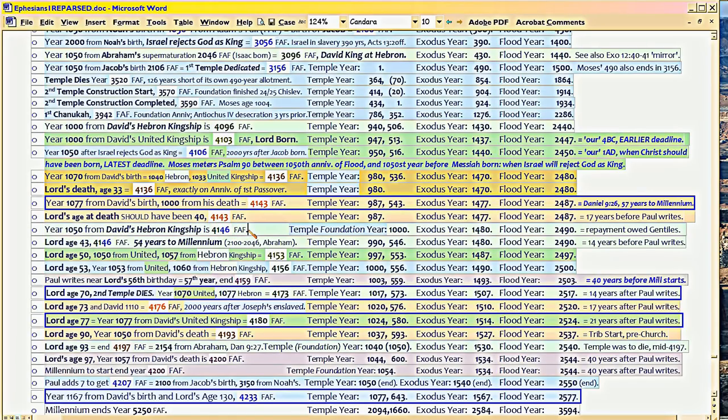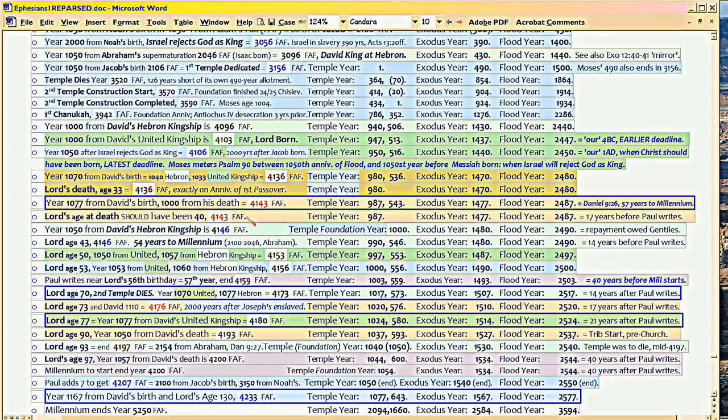There were two kinds of speculations. It would start at any time. The temple would fall three and a half years later. Or, the temple's fall would kick off the tribulation.